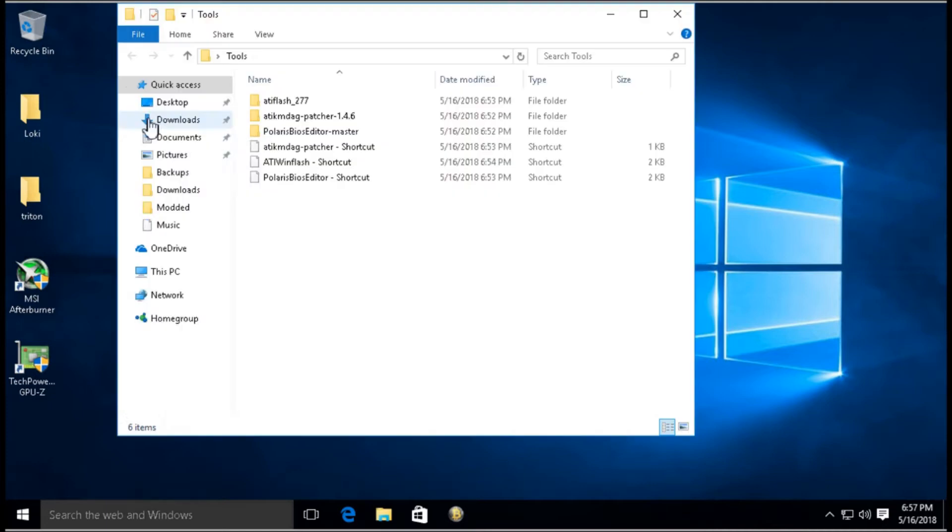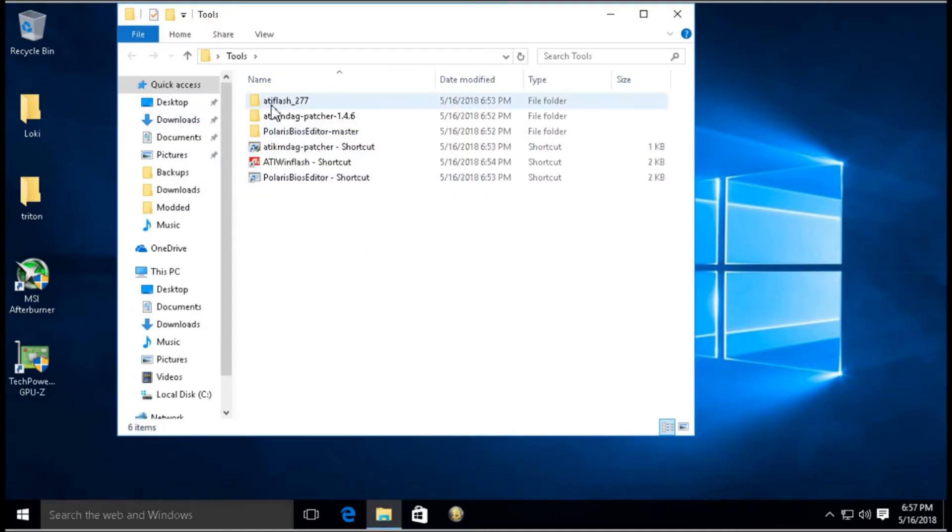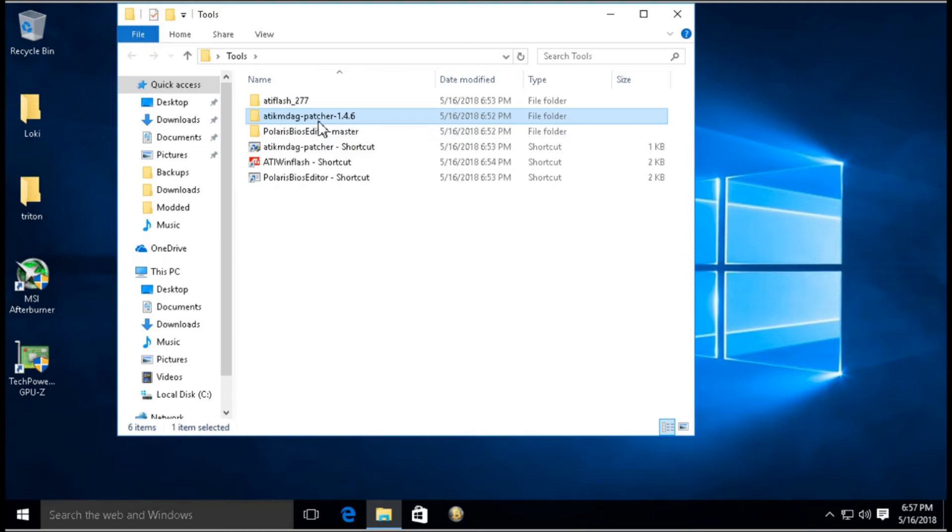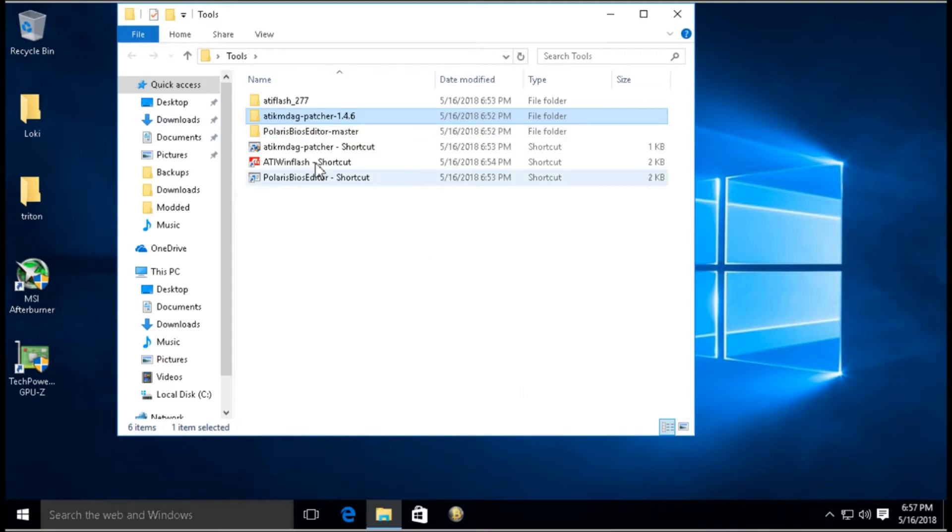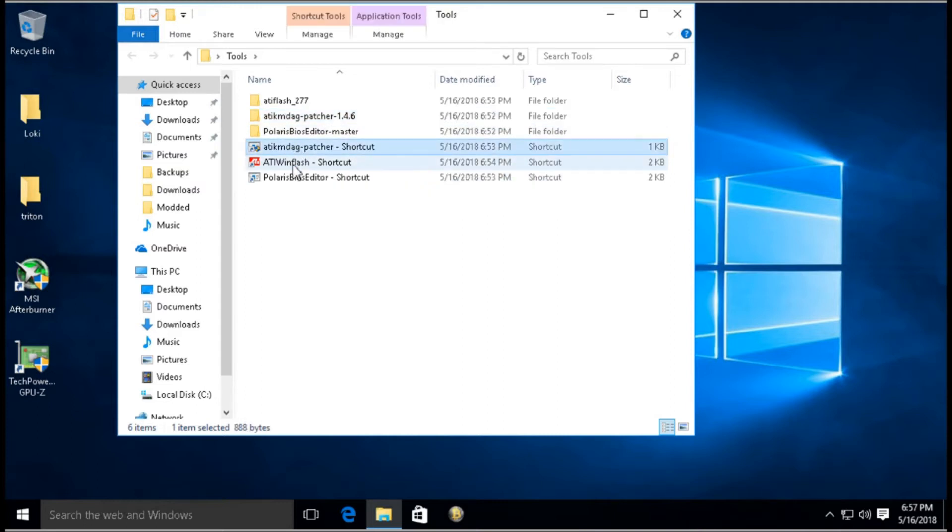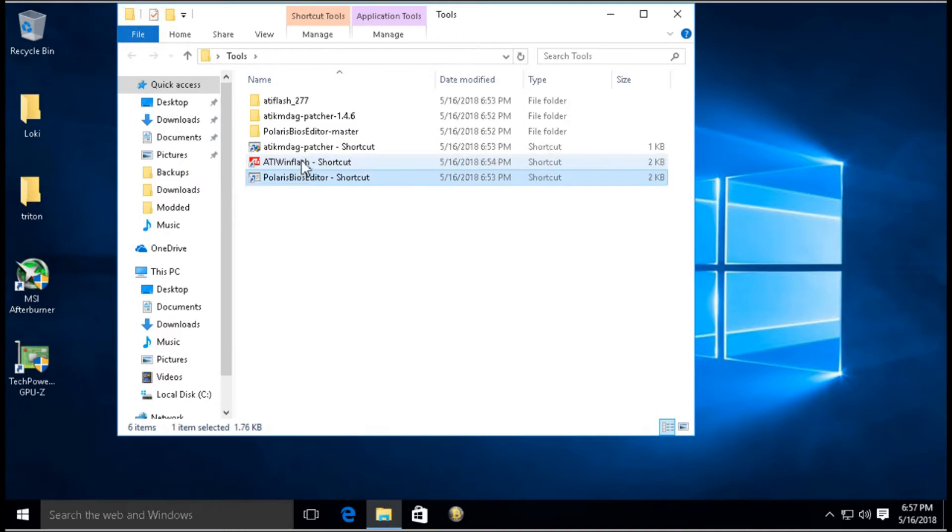There are three main tools you need: ATI Flash, ATI Patcher, and this Polaris BIOS Editor. I downloaded all of them already. I'll put links in the description. Then I extracted them here. Just because I'm going to be doing so many cards, I created shortcuts to each program in these folders.